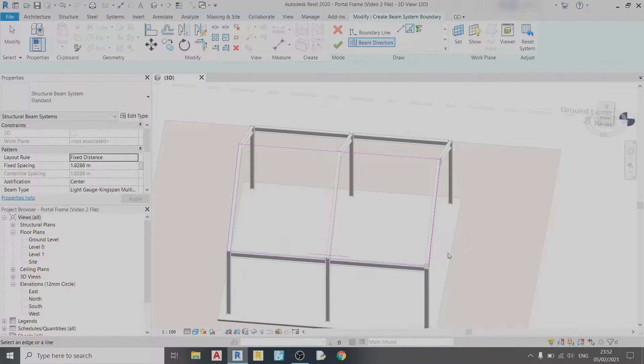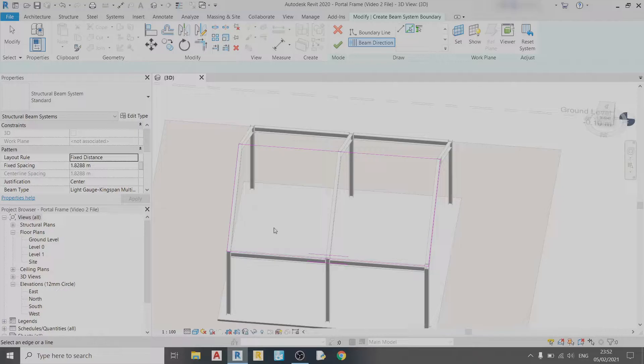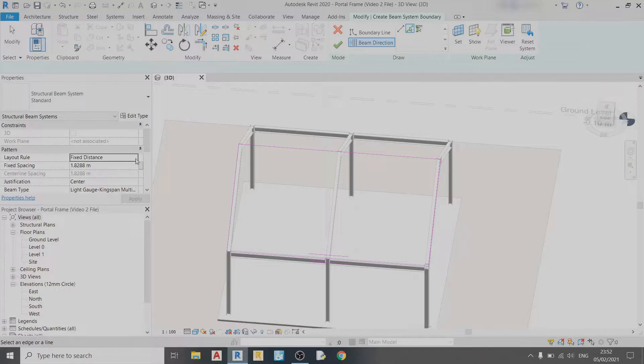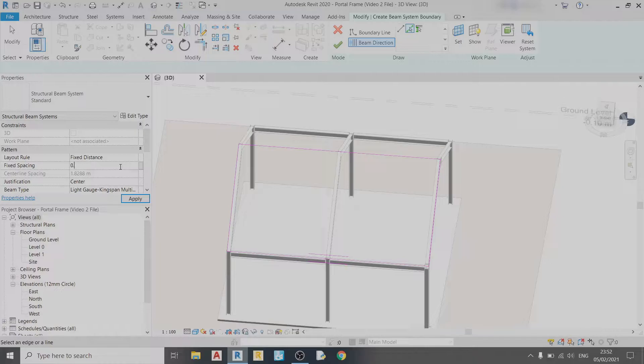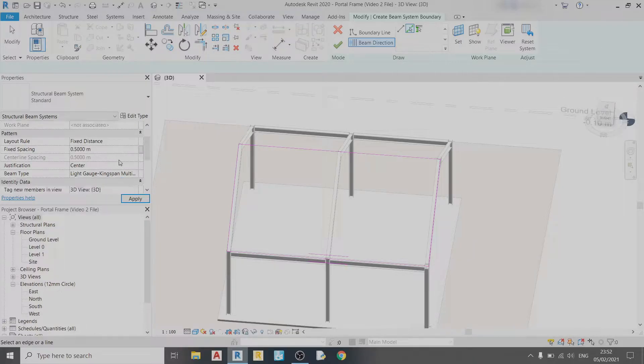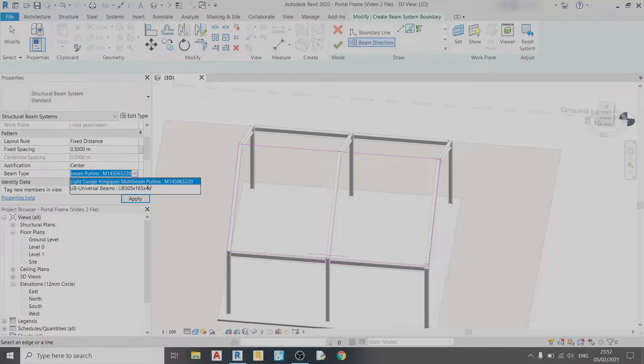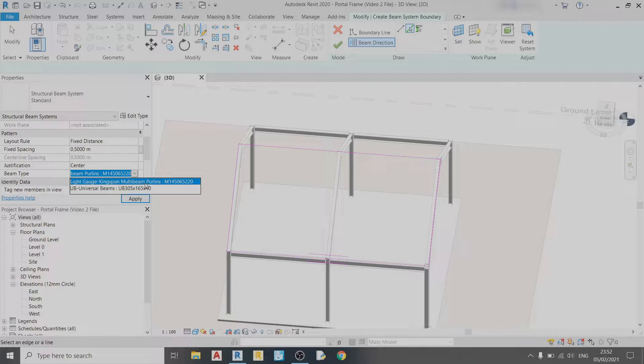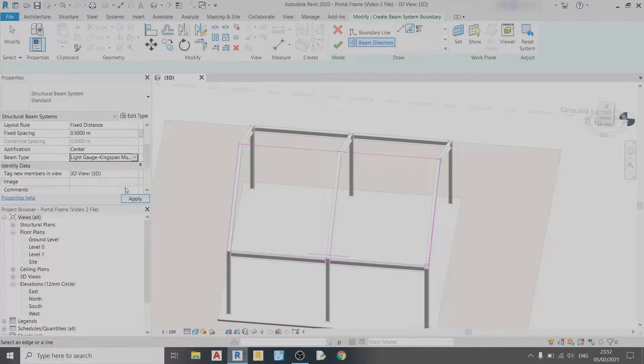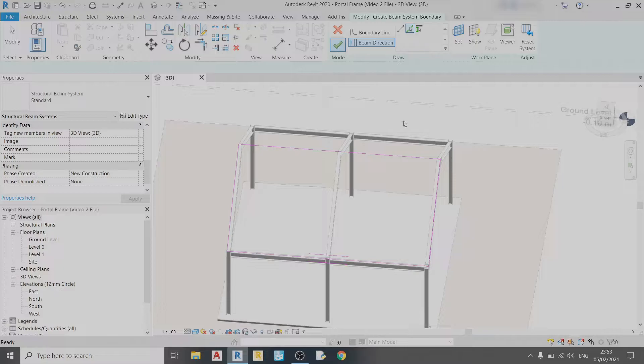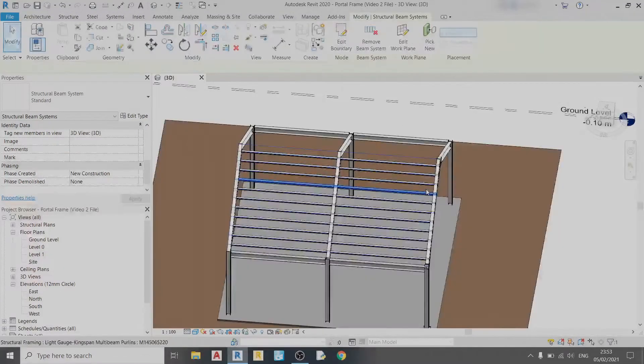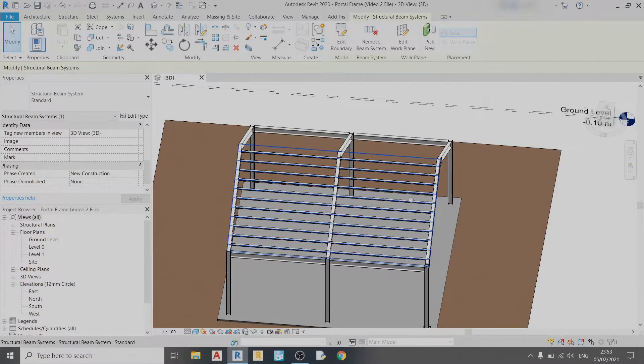Before we finish our edit mode, we should check the layout pattern. Right now it's set to fixed distance, and I would like to set the fixed spacing to 0.5 meters. Then I'll double-check that we're using the right beam—the light gauge Kingspan multi-beam purlin—click Apply, then Finish Edit Mode.